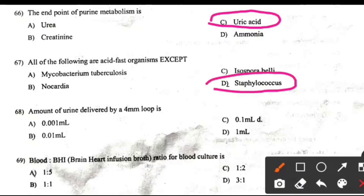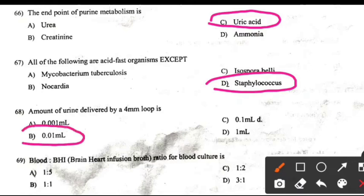Amount of urine delivered via a 4 mm loop is: Right answer B: 0.01 ml.